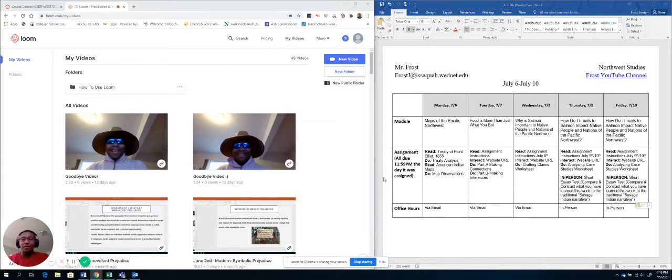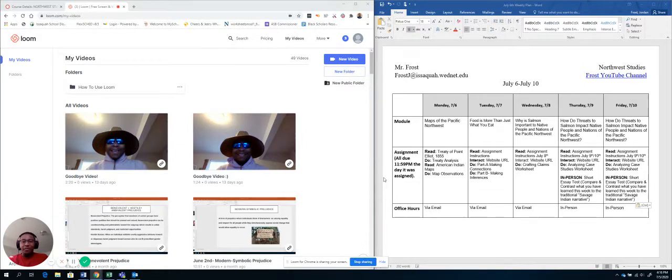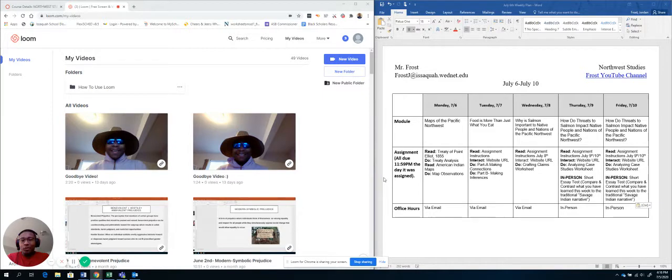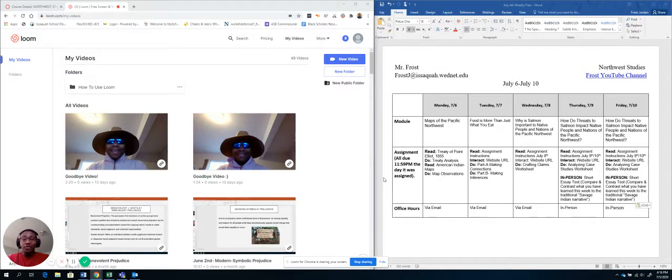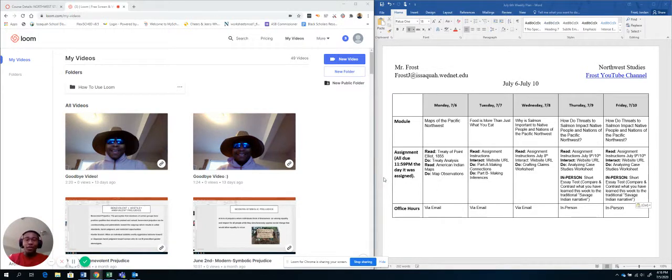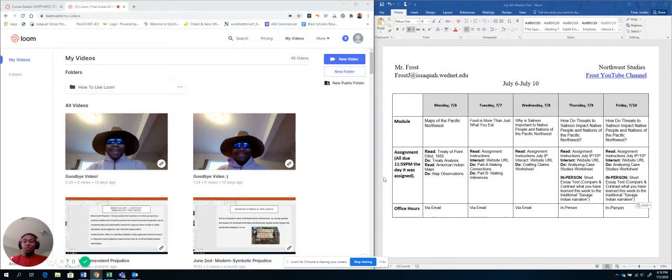I don't think I've met any of you before, so I want to introduce myself. My name is Mr. Frost, and I am a graduate of Washington State University with both my bachelor's in history and then my master's in teaching. This is actually my first year teaching at Issaquah High School, so you are sort of my second group of students after my group of students this beginning year.